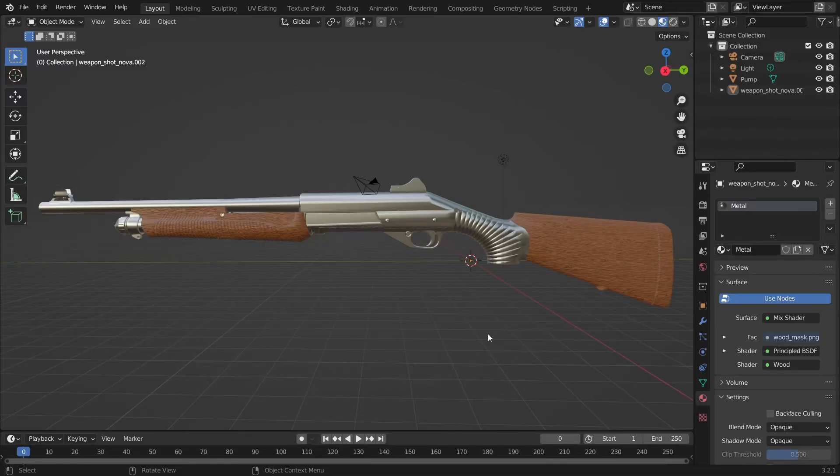What's up my friends and welcome back to my CS2 skin making tutorial. I'm still Viper, you're still you and we're still recreating my Nova Relic skin.